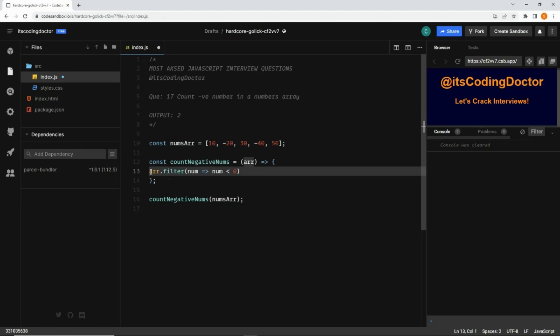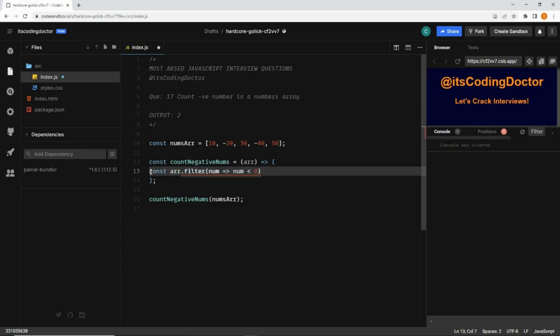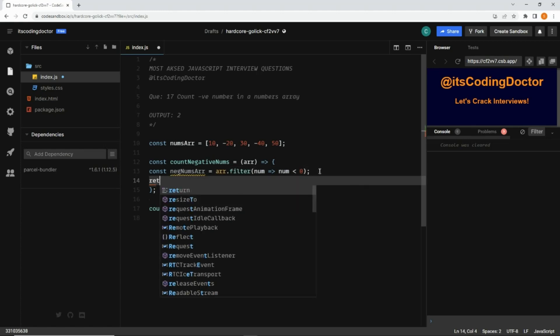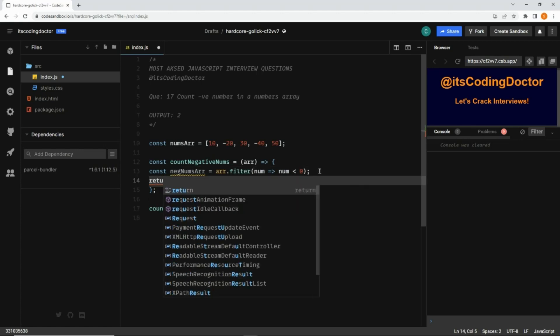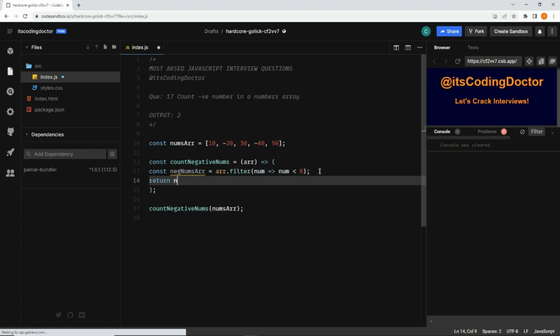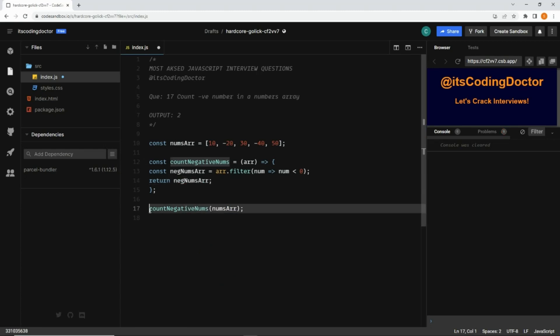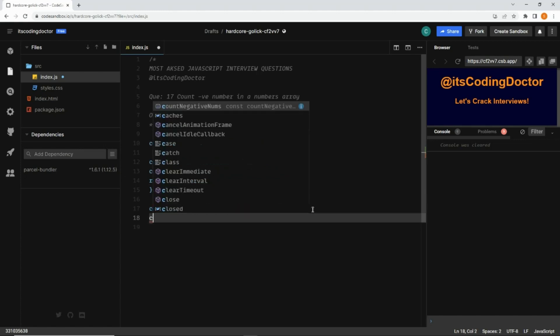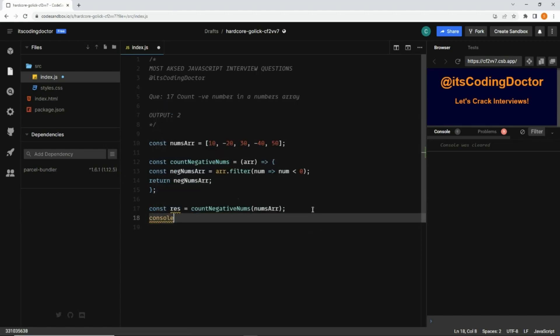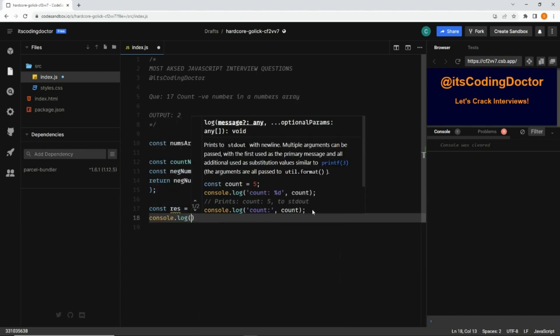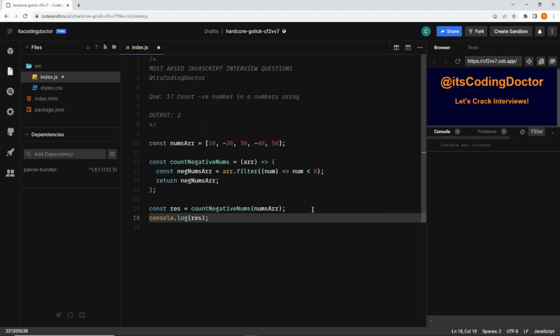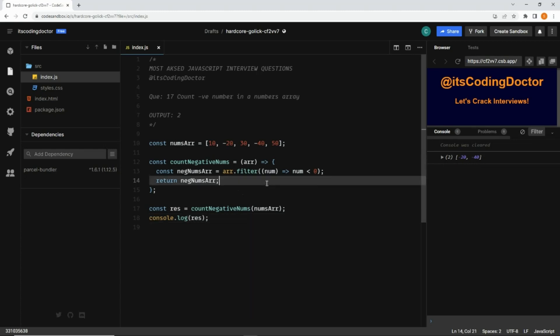Because the filter method returns an array, we can store that. Let's call it negativeNumbersArray equals to this, and now we can return it. Here I'm going to store it in a variable called result, and then simply we are going to console log res. As you can see here, we have both the negative numbers.